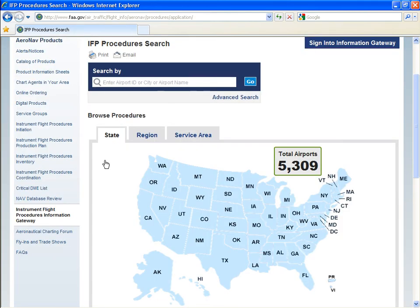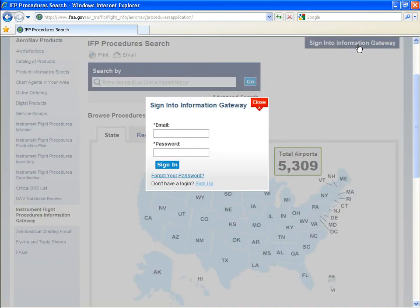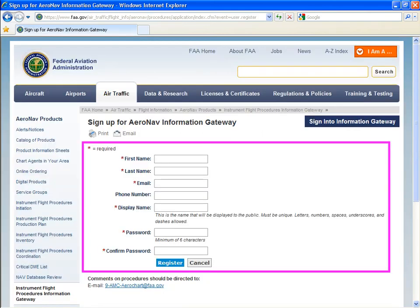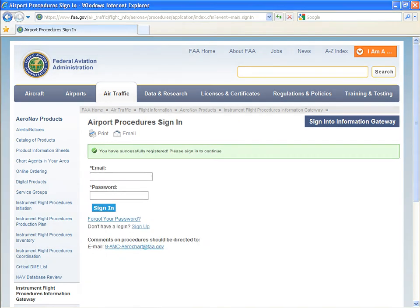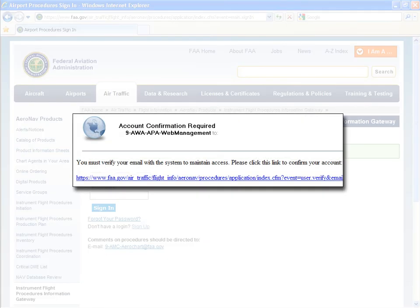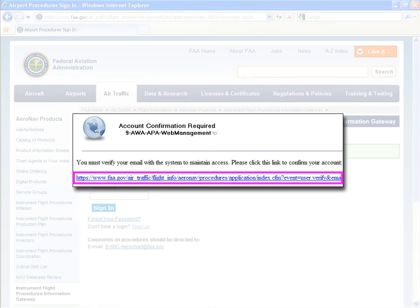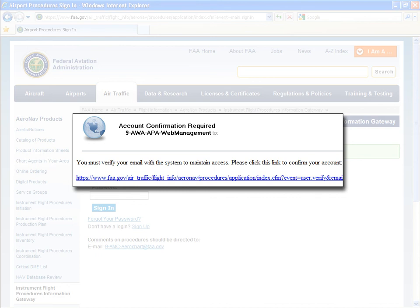Let's login to the Gateway, where we can sign up to receive notices whenever there is an update or status change for a specific airport. Your next-gen credentials will not work with this site, so you will need to sign up. Enter your information and click register. After you have successfully signed up, you will receive a validation email which has a link that you must click in order to confirm your account.